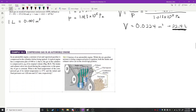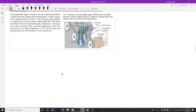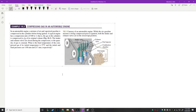Next problem: compressing gas in an automobile engine. A mixture of air and vaporized gasoline is compressed in the cylinders before being ignited. A typical engine has a compression ratio of 9 to 1 — the gas is compressed to one-ninth of its original volume. The intake and exhaust valves are closed during compression, so the quantity of gas is constant. What is the final temperature of the compressed gas if its initial temperature is 27°C and the initial and final pressures are 1 and 21.7 atmospheres respectively?